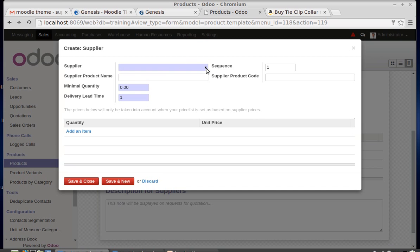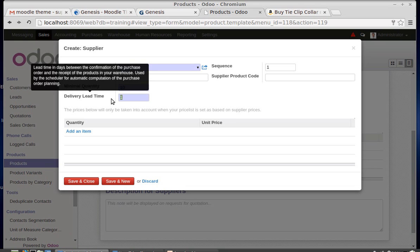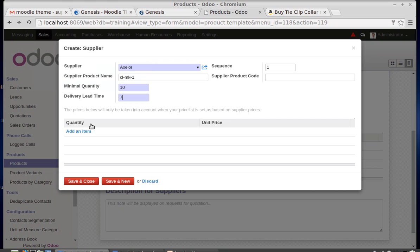Going to the Suppliers tab — the supplier of this Color Mic is Axler. The supplier product name is CL MK1 and the supplier product code can be anything. The minimal quantity is the minimum quantity ordered to the supplier — the supplier will deliver at least 10 mics at a time. The delivery lead time is how many days after a purchase order the supplier is ready to deliver the product, for example seven days.